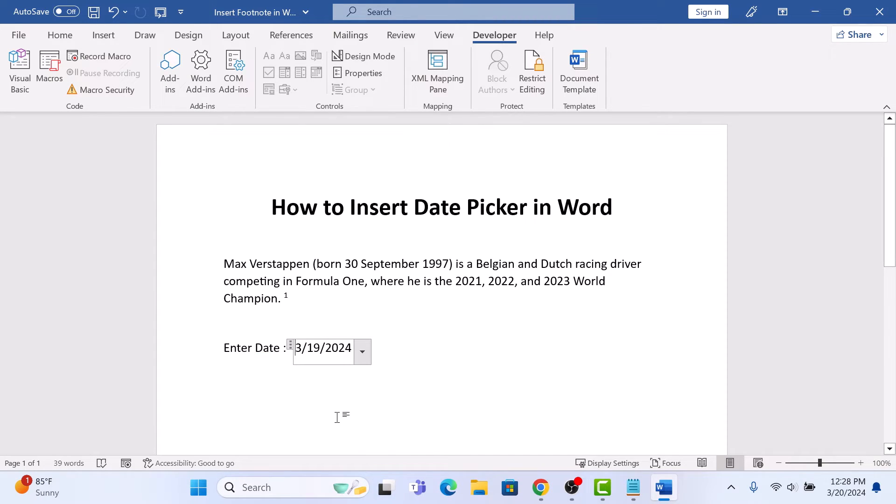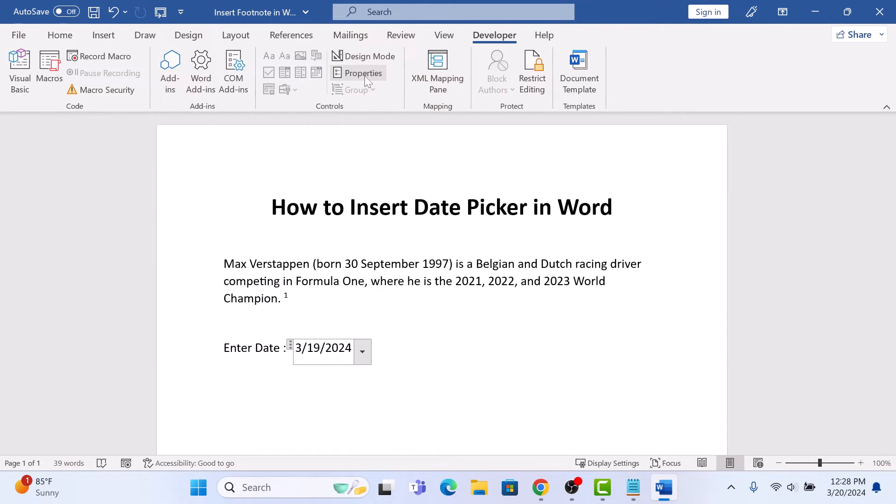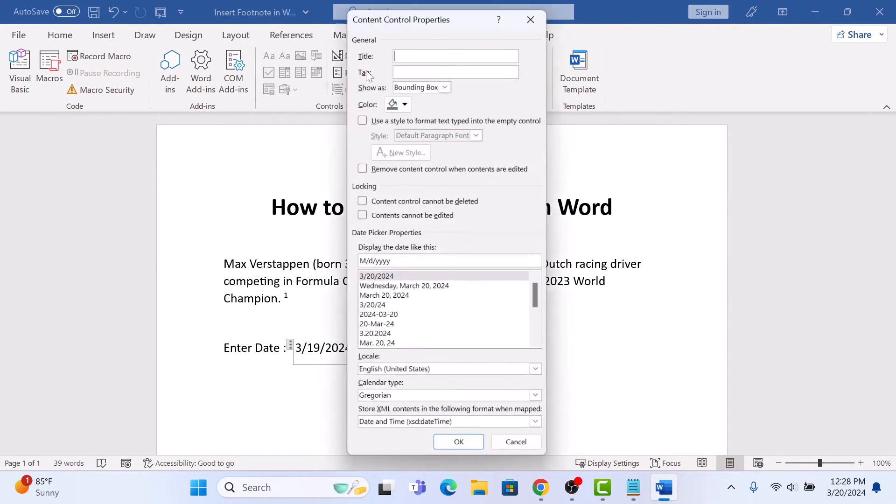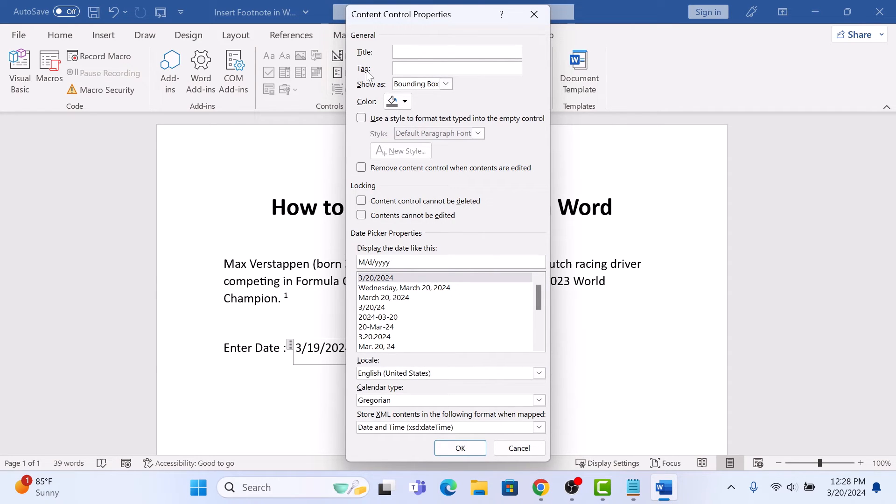If you want to customize the format of the date picker, then select it and click on Properties. Here you can choose the date format that best suits your needs.